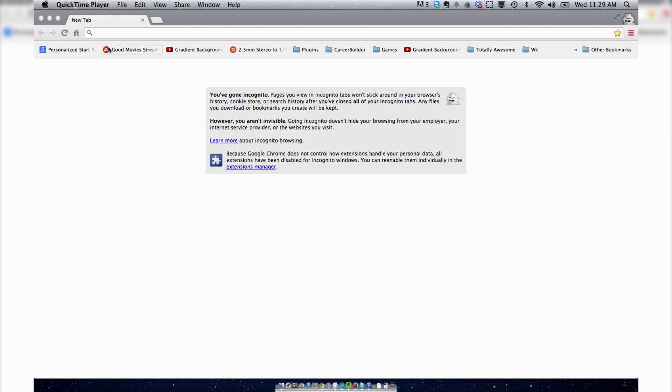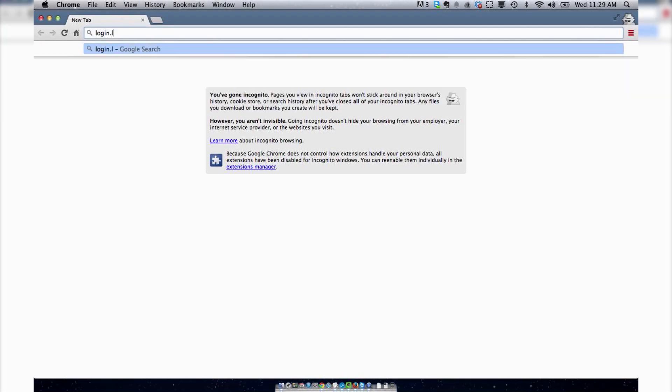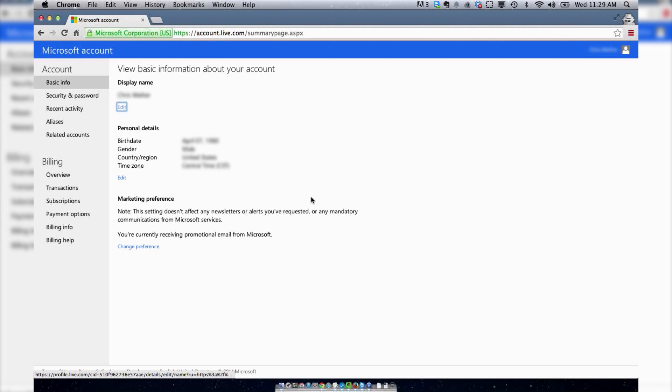So to do so, you want to go to login.live.com, and this is going to be Microsoft Login. It'll probably ask you to give your name and password, but see as I've already done that, it'll automatically log me in.